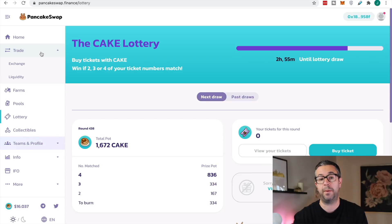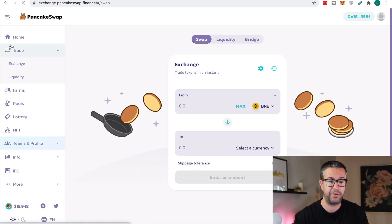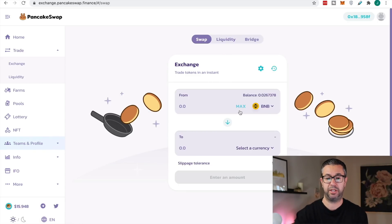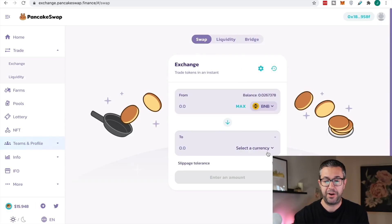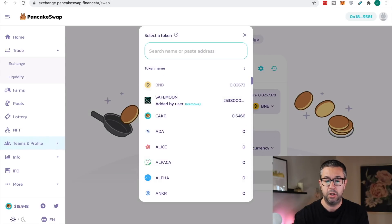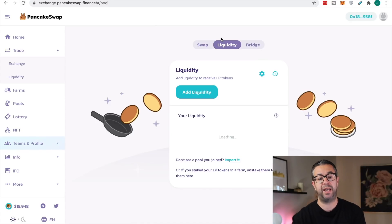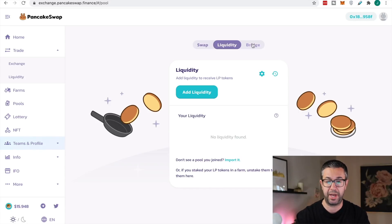Obviously PancakeSwap is a swap — it's a decentralized exchange. You can come over here, hit trade and exchange, and once your wallet is connected this works just like Uniswap, but with much less fees. You can choose any of the tokens here and go token to token. Not only can you swap, you can also add liquidity — if you have two tokens you want to add as a token pair to their liquidity, you can do that.